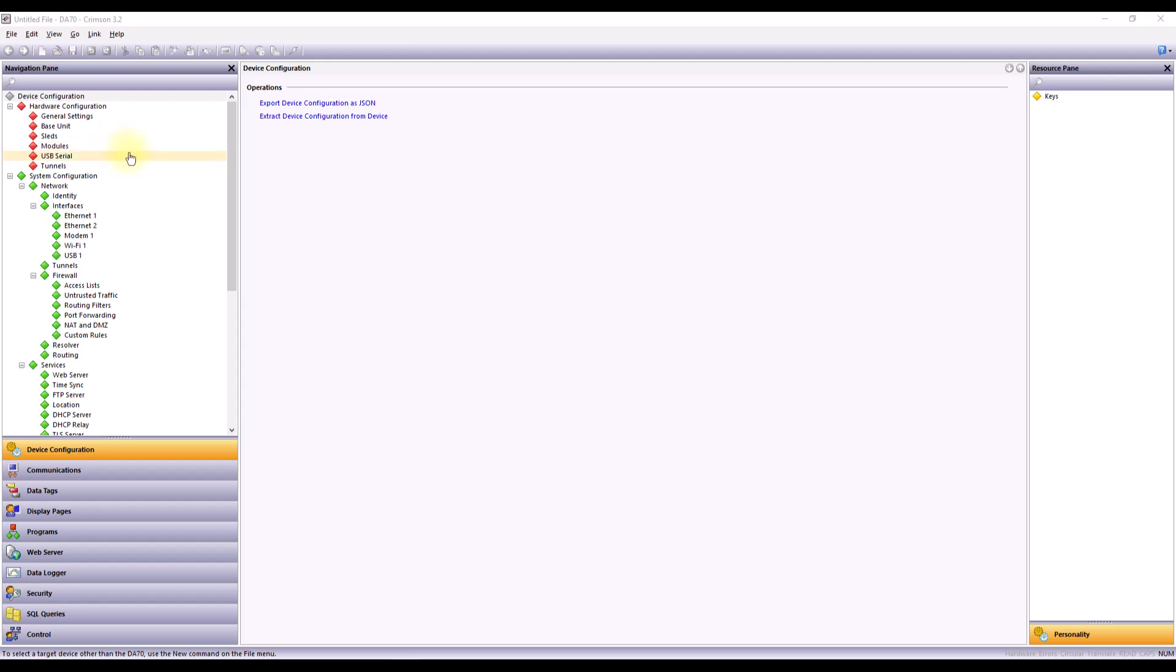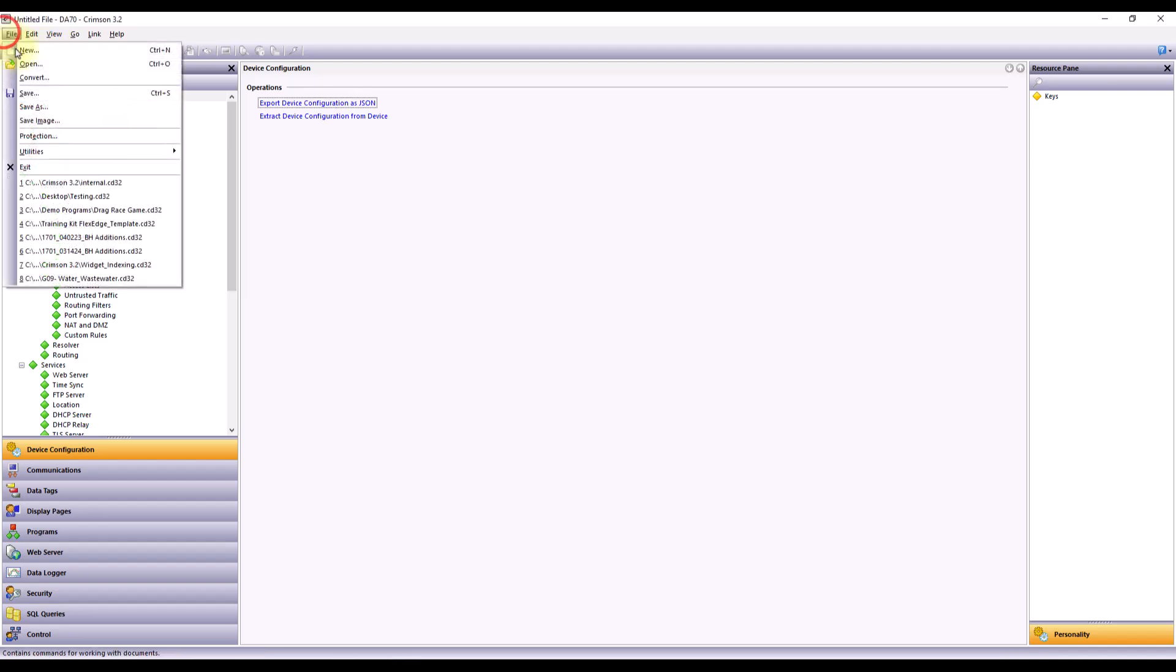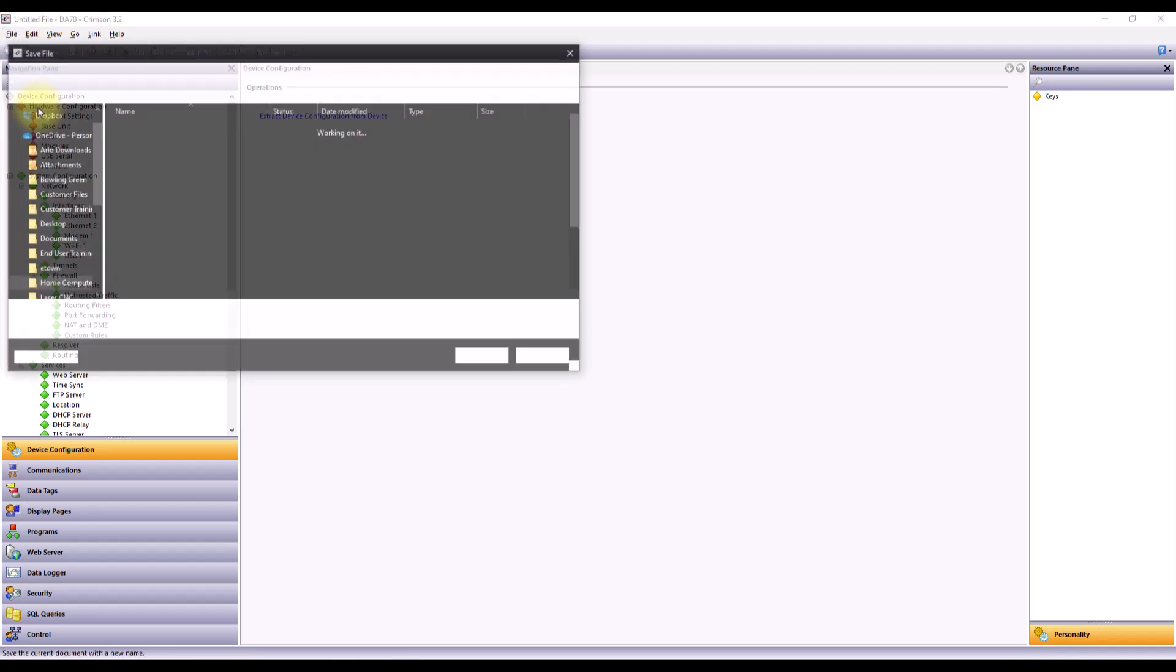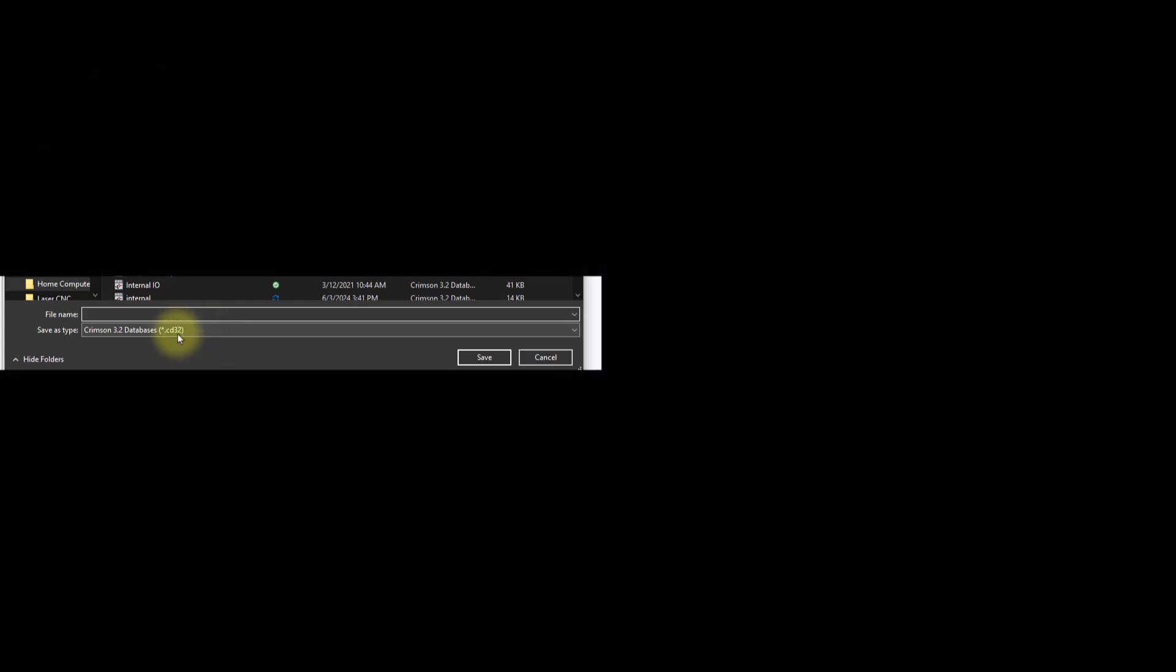Lastly, what you may want to do is to save this, so that you have a reference that you can go back and save to every time that you're going through this configuration file. So I'm going to come up to File, go to Save As, and you'll see my file type populates as a .cd32 file type.